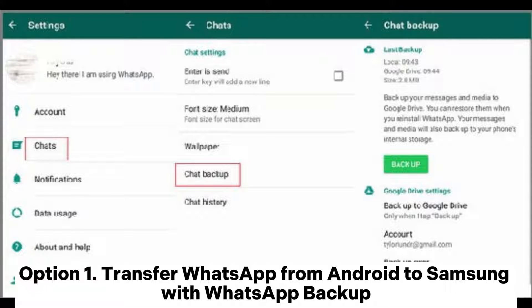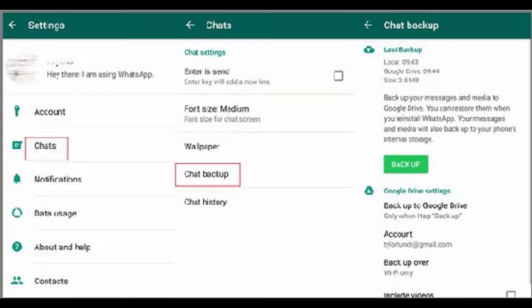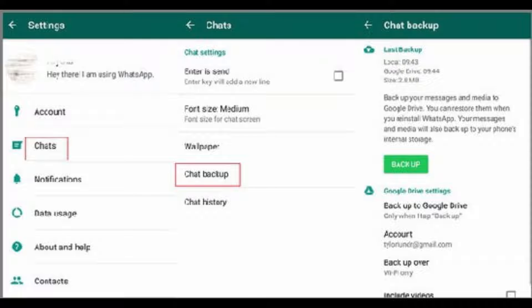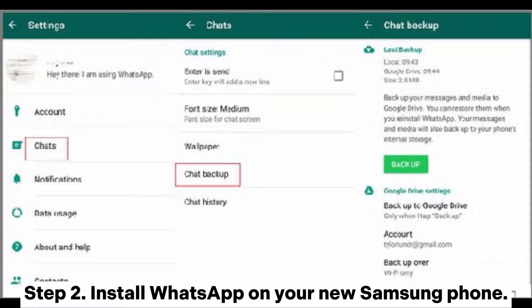Option one: transfer WhatsApp from Android to Samsung with WhatsApp backup. Step one: open your old Android phone, go to WhatsApp menu button, Settings, Chats, Chat Backup, then tap Backup to back up your WhatsApp messages.